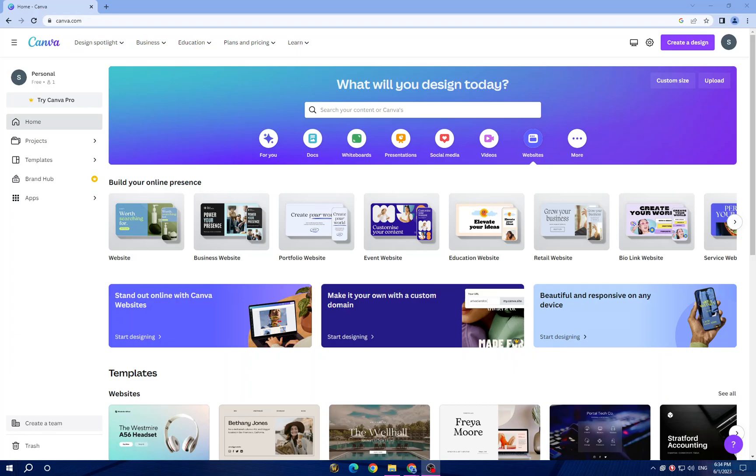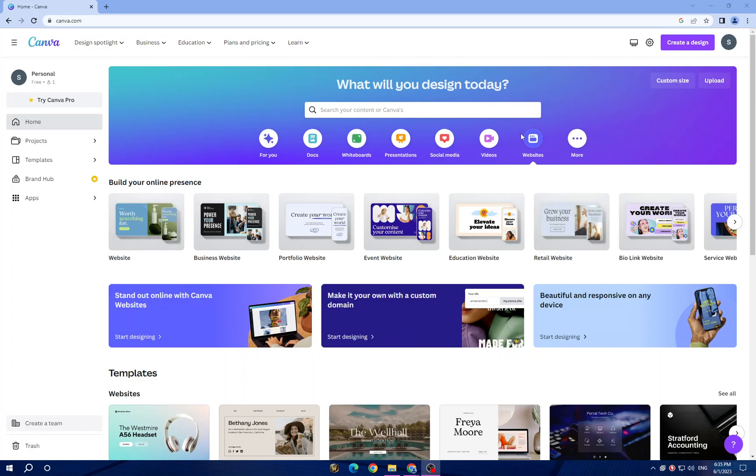Hello guys, in today's video I will show you how to create event website design for your business. First, all you need to do is open Canva website, which is a popular online graphic design tool that allows users to create a wide range of visual content including social media posts, presentations, posters, flyers, infographics and more.